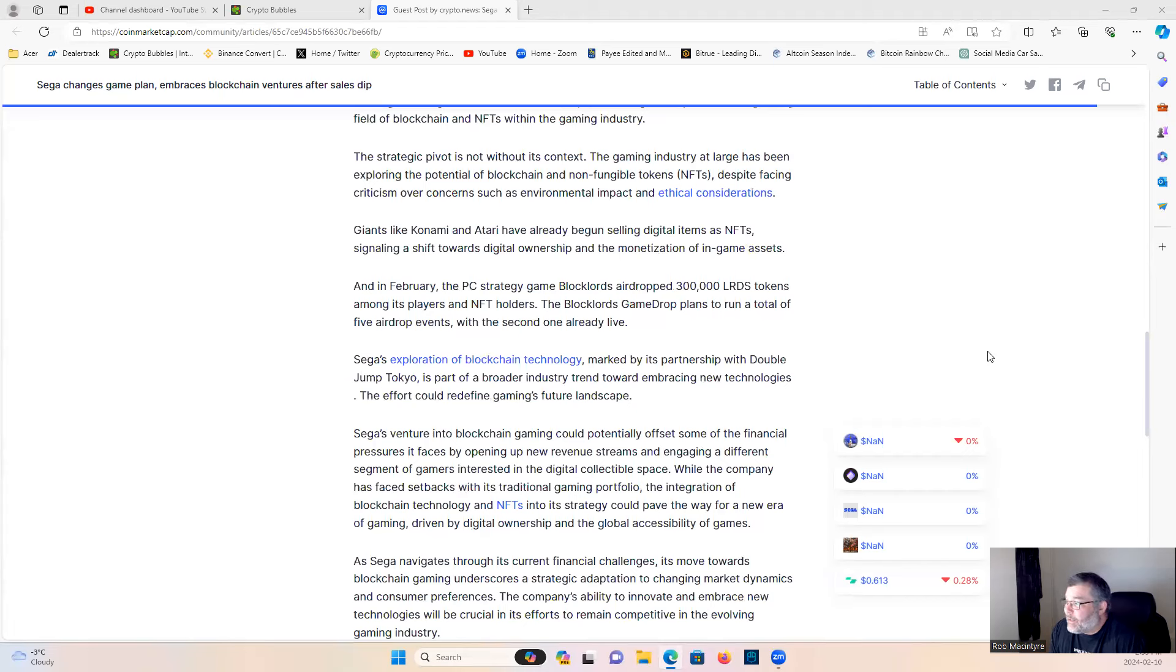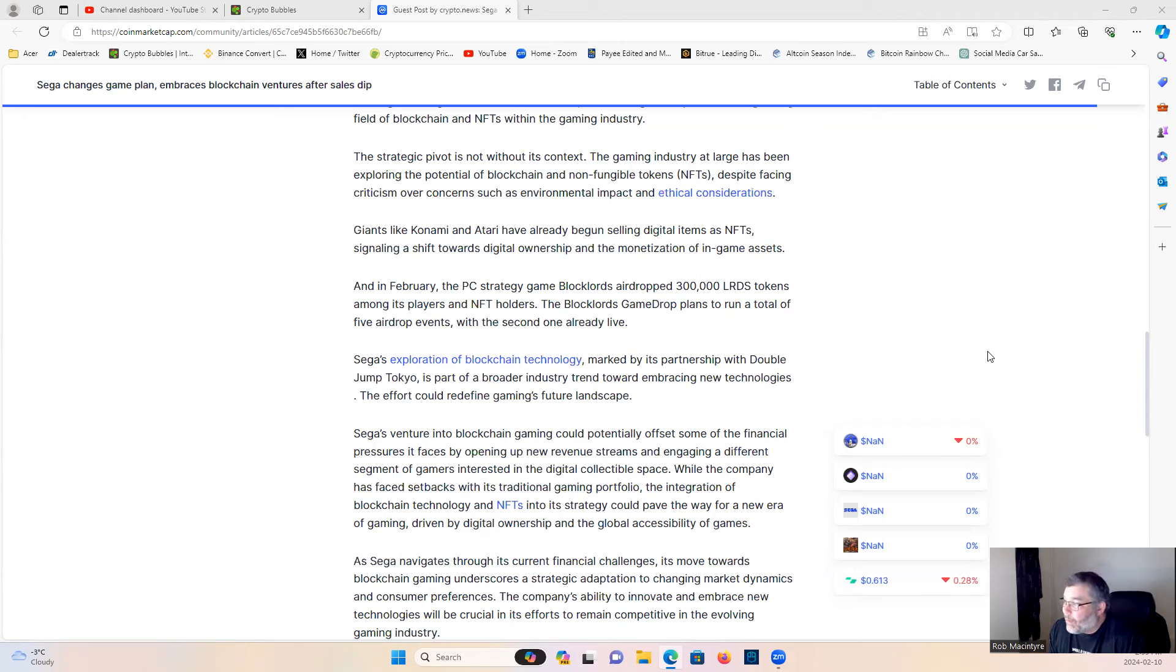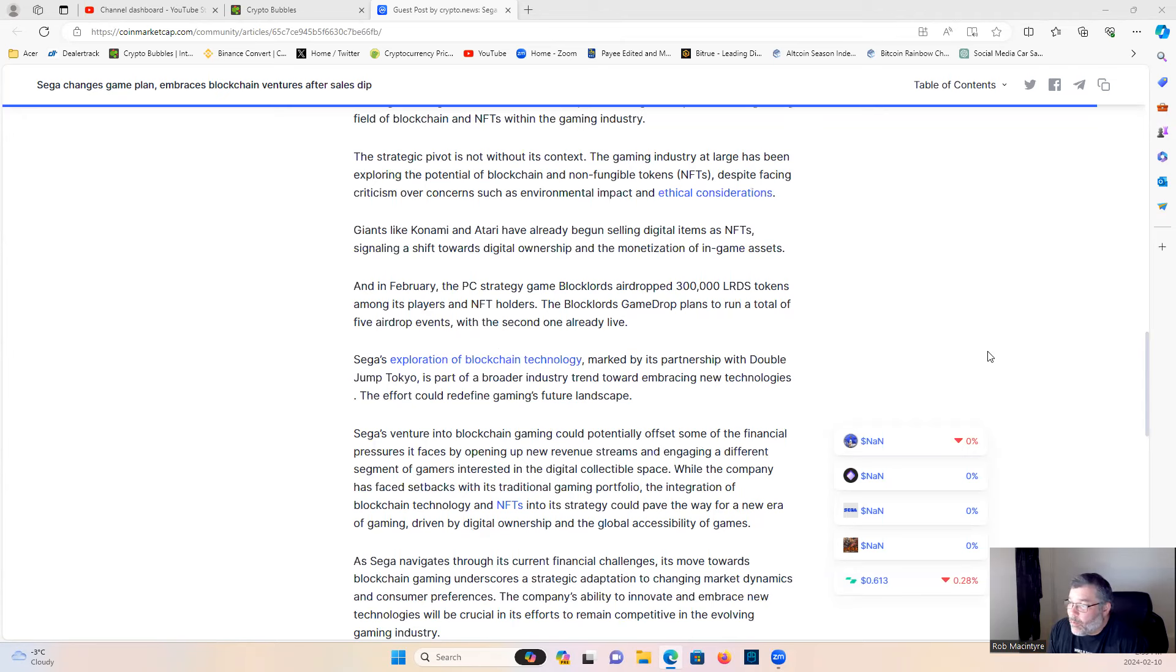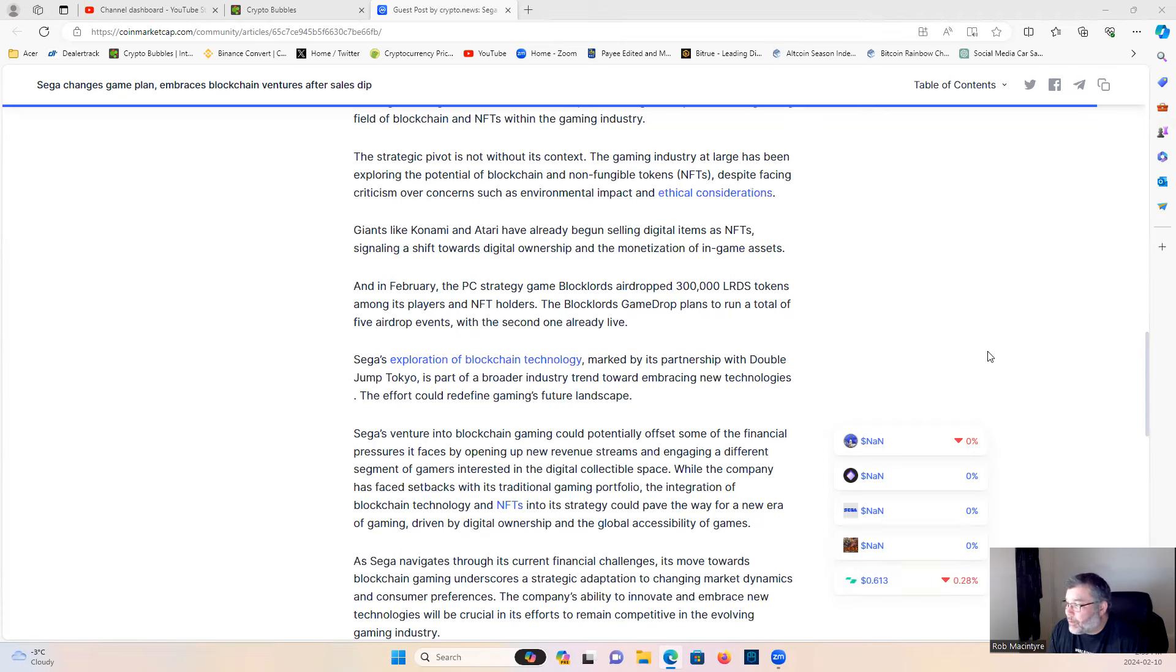Giants like Konami and Atari have already begun selling digital items as NFTs, signaling a shift towards digital ownership and the monetization of in-game assets. In February, the PC strategy game Blocklords airdropped 300,000 LRDS tokens among its players and NFT holders. The Blocklords game drop plans to run a total of five airdrop events with the second one already live.